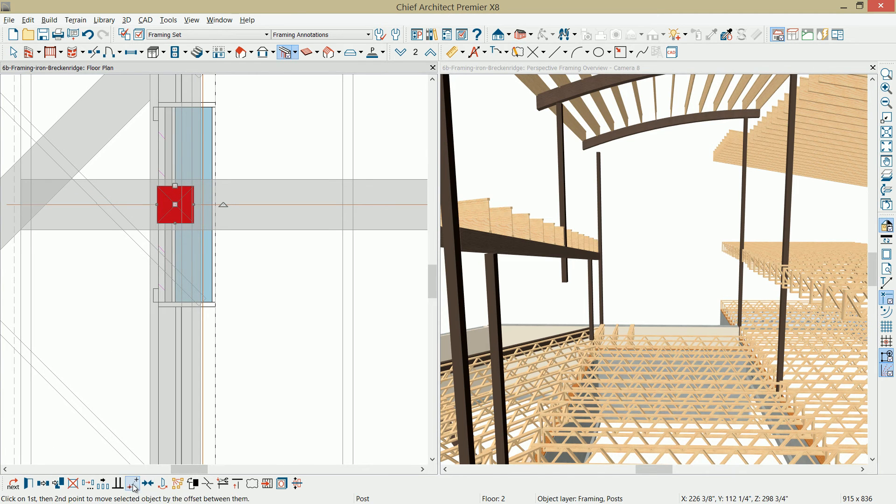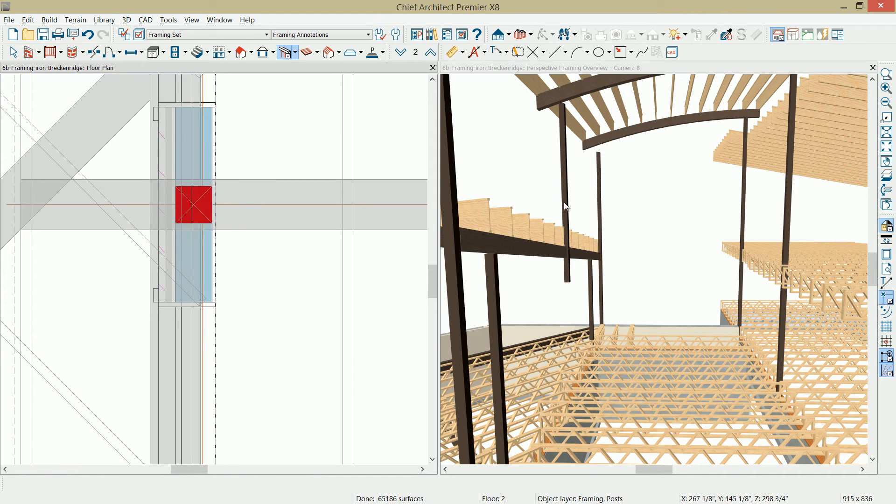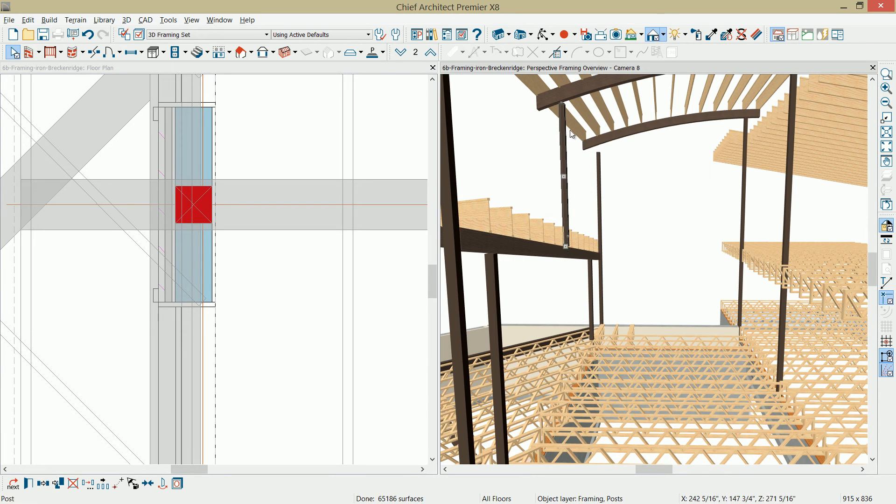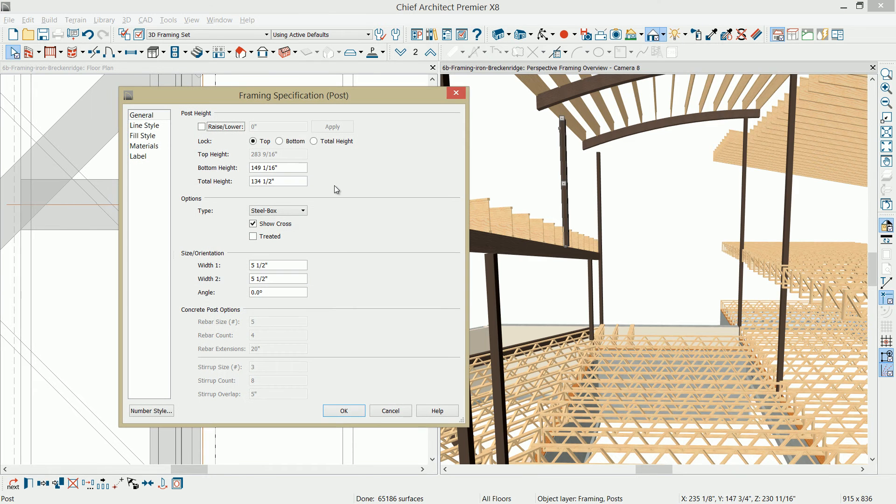I'm going to use my point-to-point move. Click on the center, sorry, the side of the post. Just come over here and snap it into place. In the 3D view, I'll just pull this up to the bottom of the eye joist and pull it down. Again, it's going to be easier to do that in a cross-section view and set your dimensions.